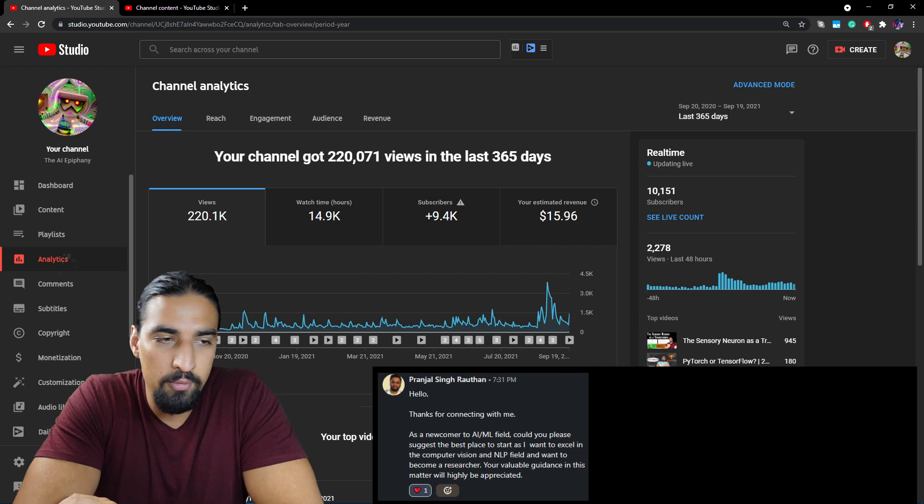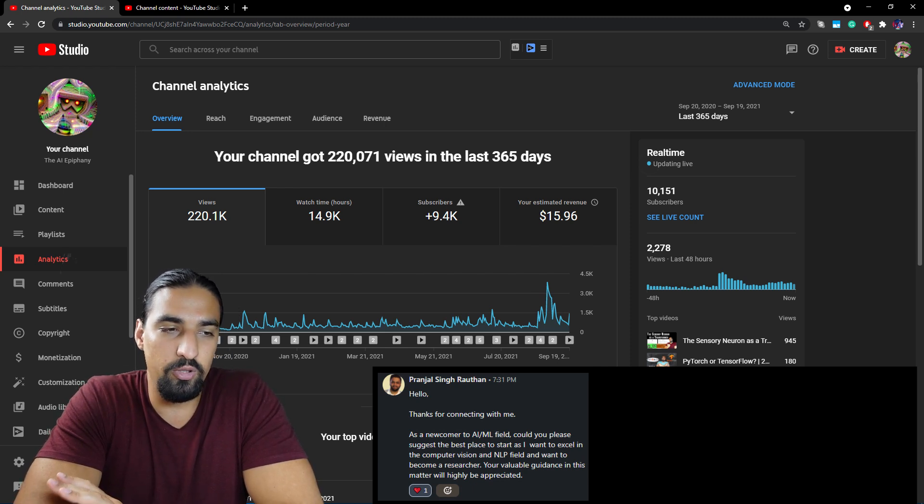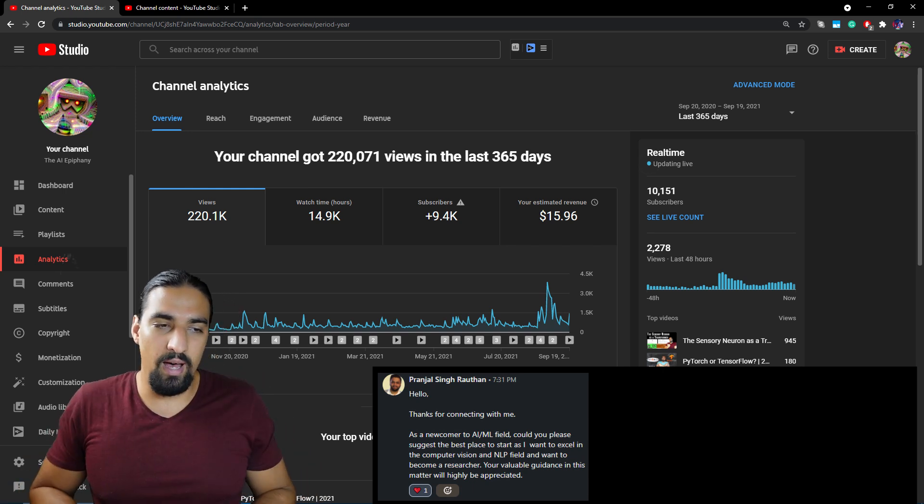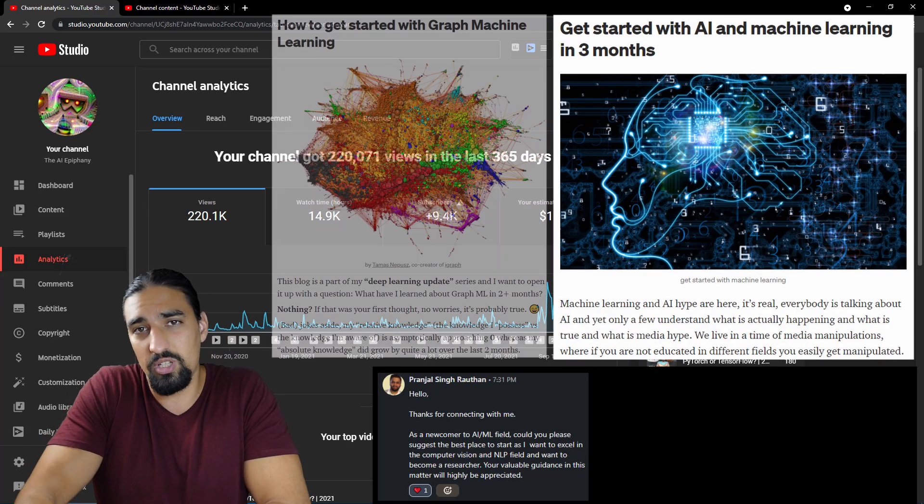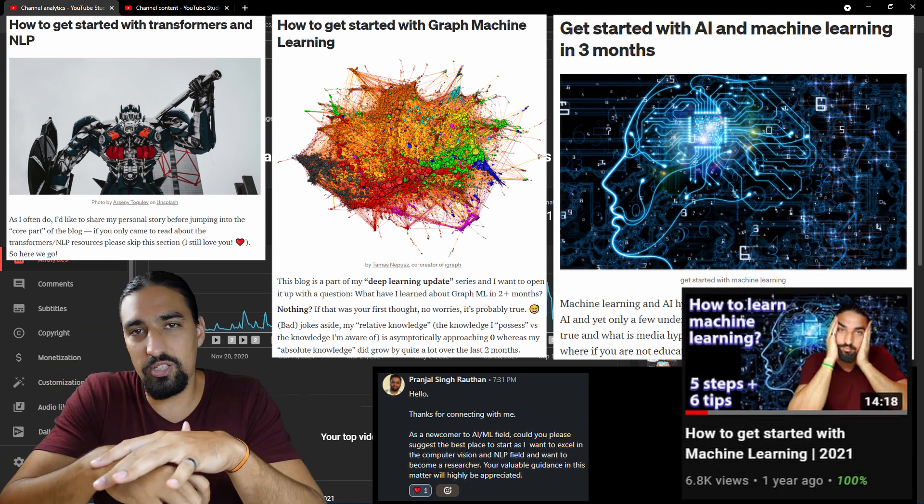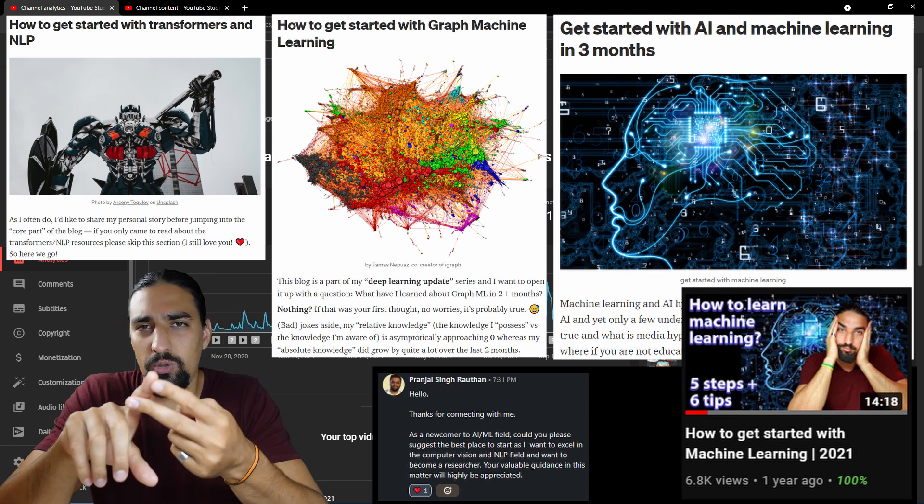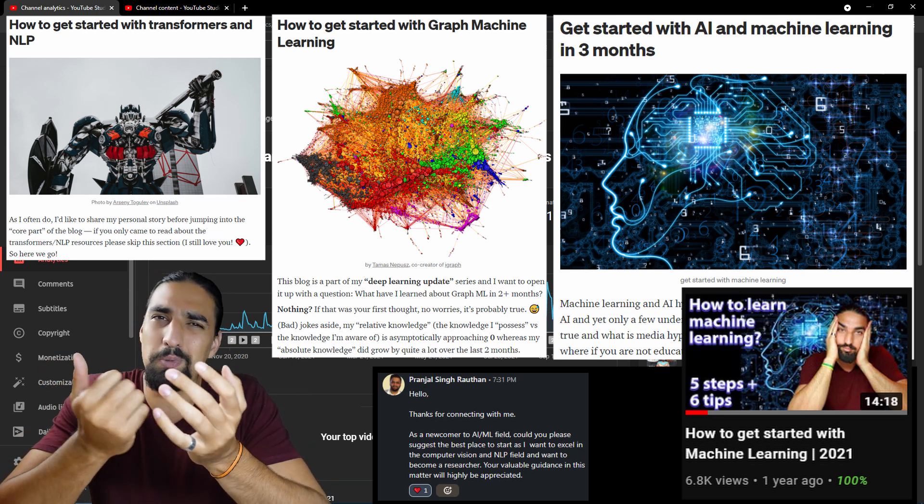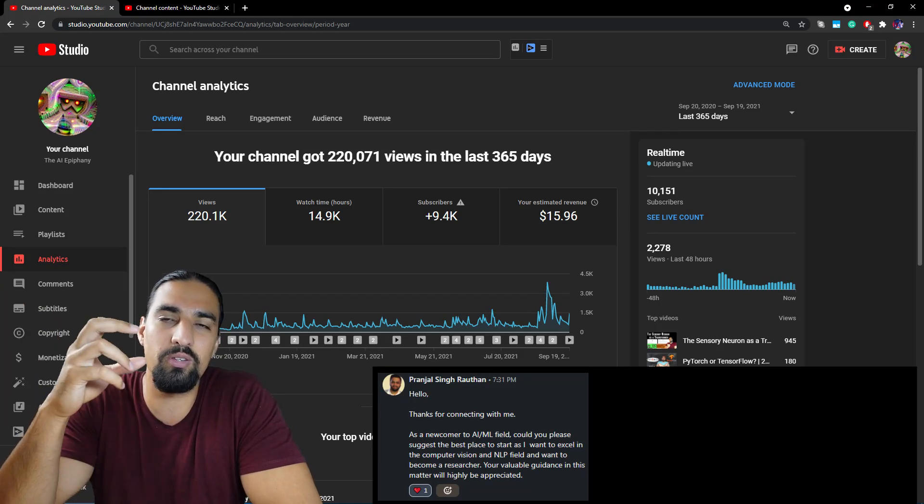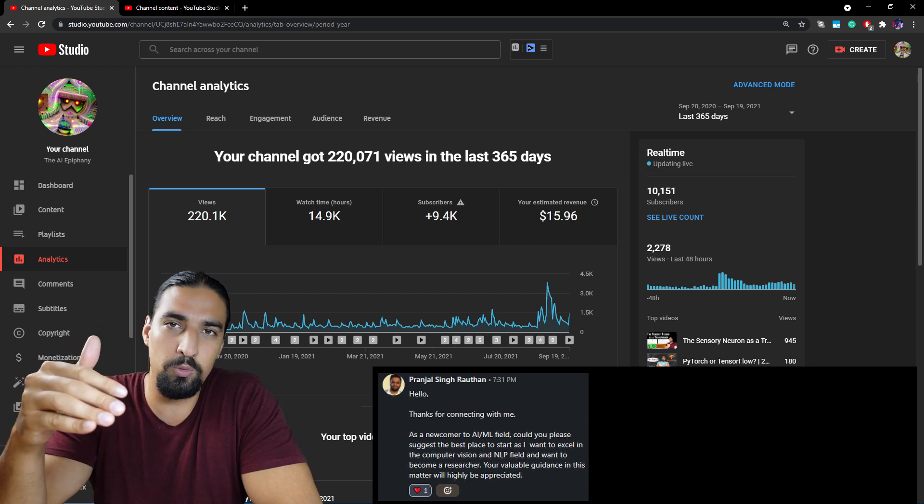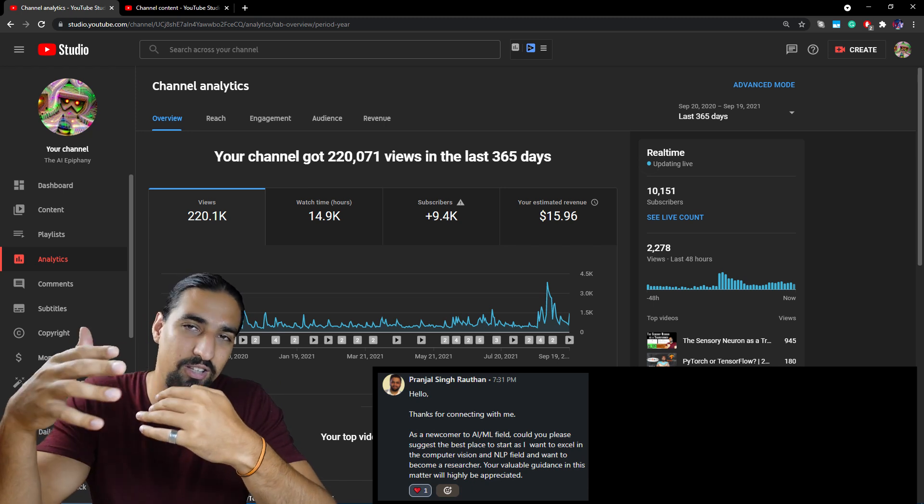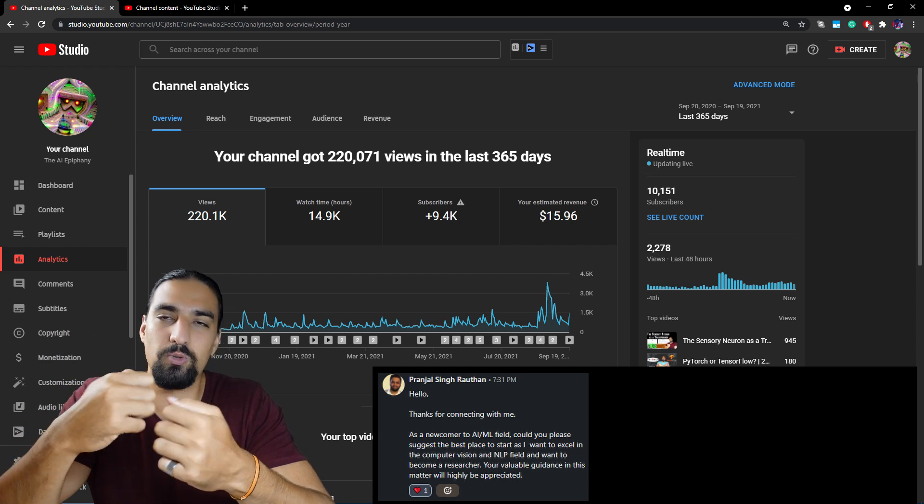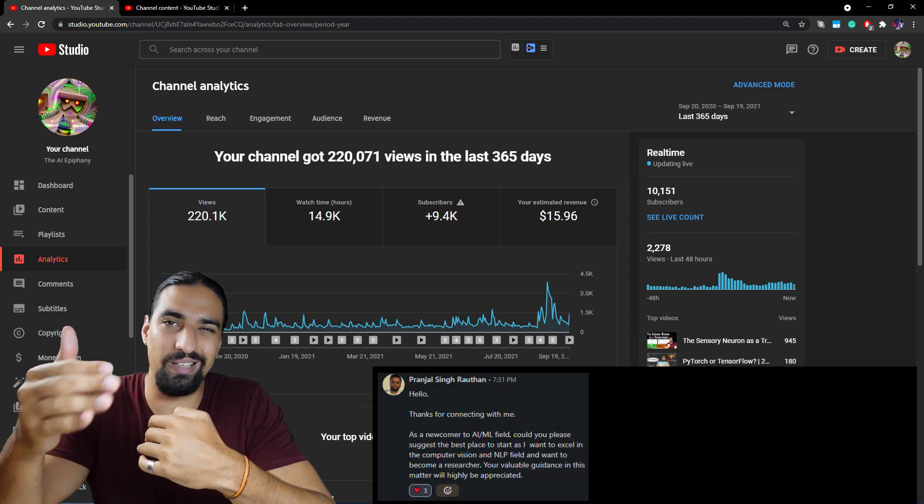Ninth question, as a newcomer to AI ML field, could you please suggest the best place to start as I want to excel in computer vision and NLP fields and want to become a researcher? So basically, I created a series, a couple of blogs, and a couple of videos where I basically tell you how to get started with whatever topic or with machine learning in general. So I strongly suggest you check out my Medium blogs as well as two or three videos I made a while ago. I'm gonna link them down in the description. And that's pretty much it. There is not much wisdom there. Just don't fall into this decision-making paralysis trap. And start working and be consistent with your work, and you'll get there. Avoid trying to create the best, the optimal learning path, because that's impossible. Just pick one of these. I think these resources I've shared are good enough. And if you just commit to them, you'll nail it.